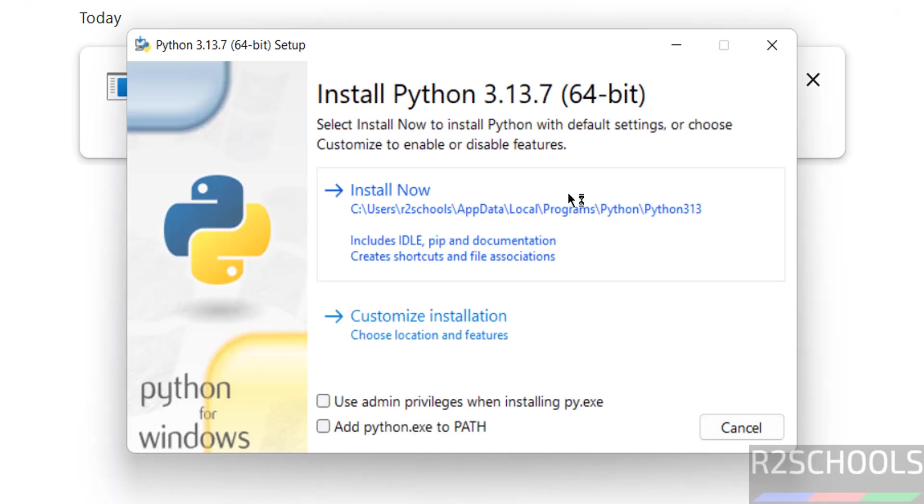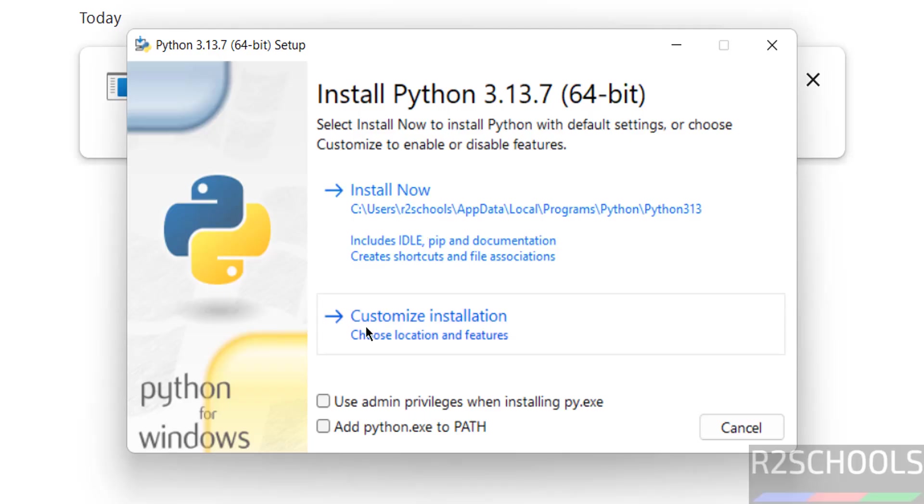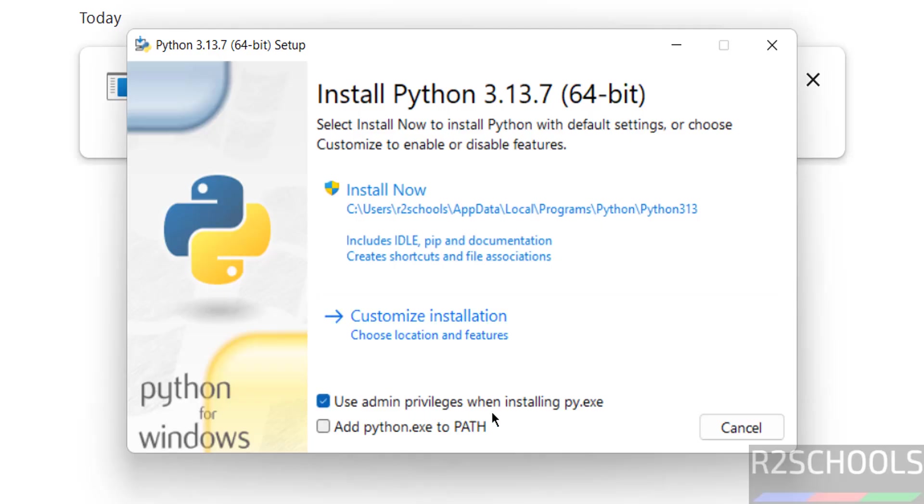Now click on the exe file. See here we have custom installation and install now. Install now defaults; custom install means we can select optional location and features. So first select 'Use admin privileges when installing py.exe' and 'Add python.exe to path.' Then click on Customize Install.